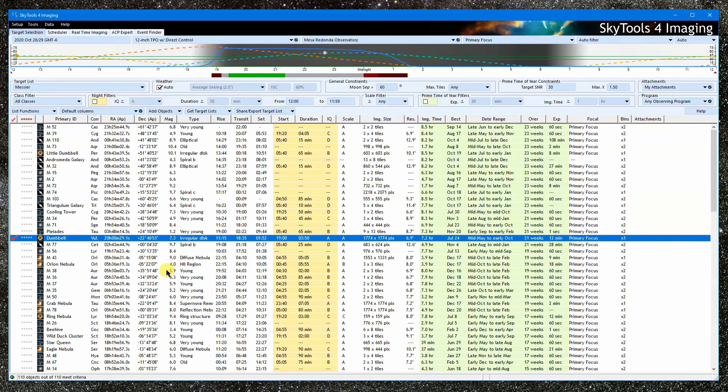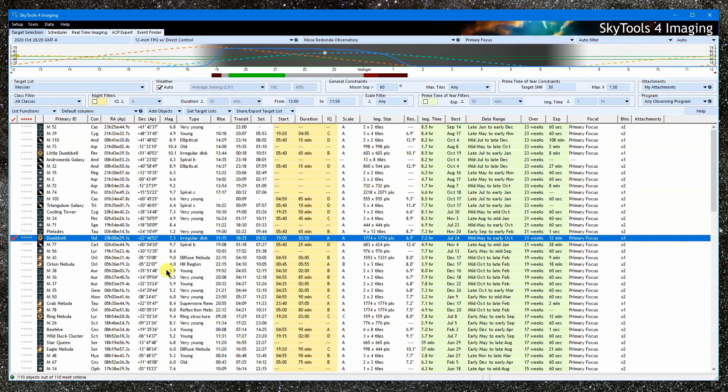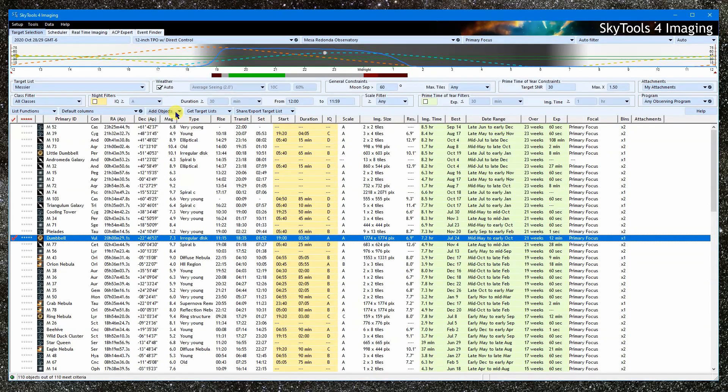If you want to determine if a known target is suitable, there are better, more direct ways to go about it than to use the target list in the target selection tool. That said, it can sometimes be useful to add your own targets to a list, but only when you want to compare it to other targets.